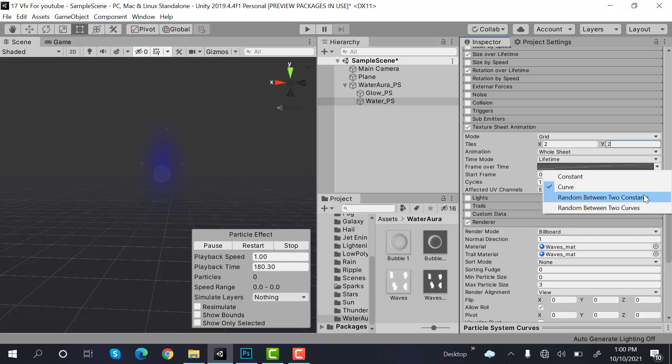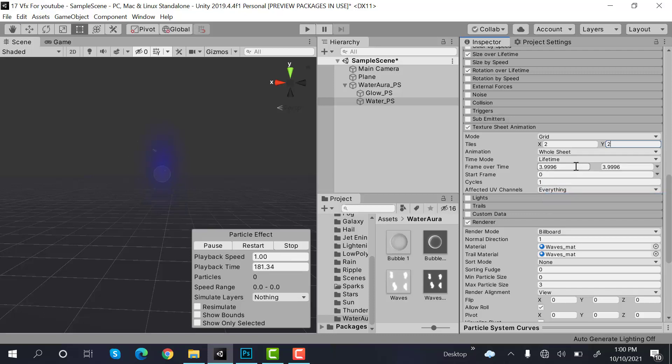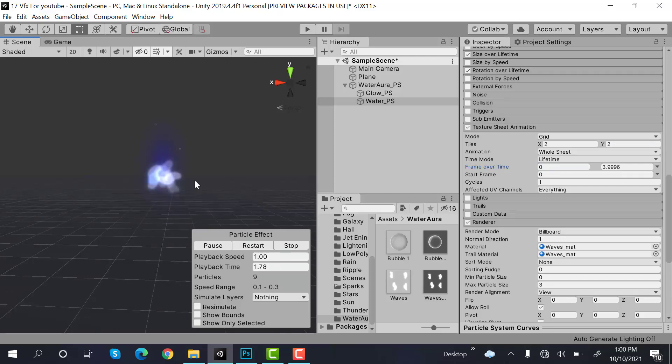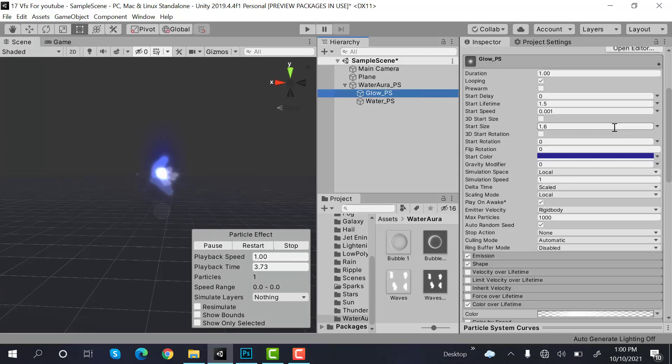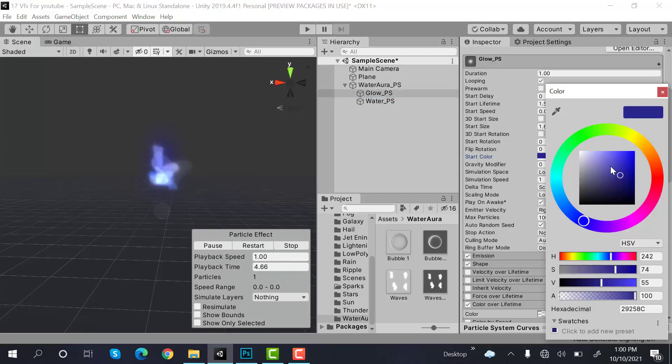Now check texture sheet animation and it is a grid of two by two. This would be between two constants zero and one. Now restart it and I don't really like the color of the glow. Let's change it to something like this.